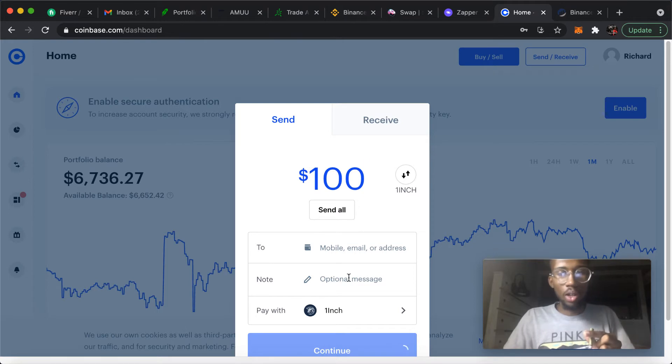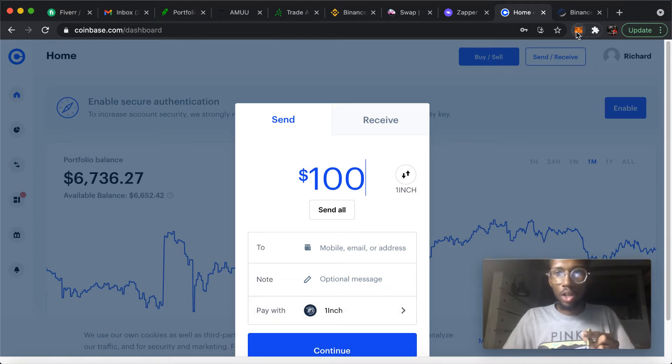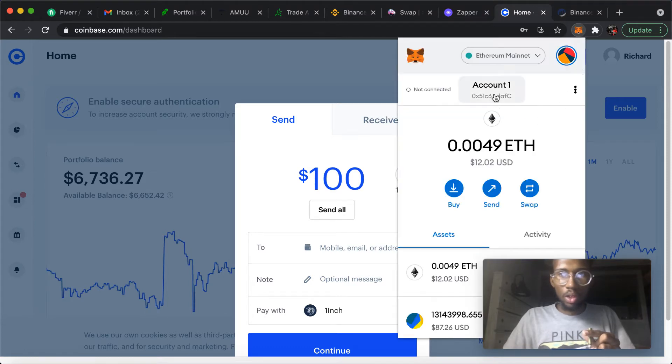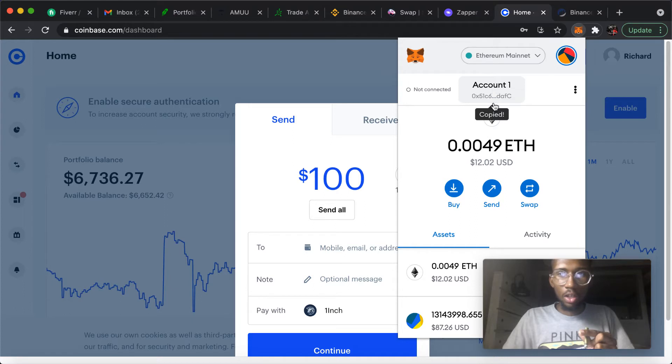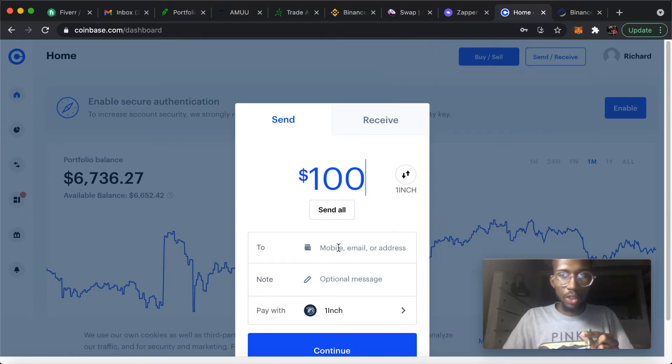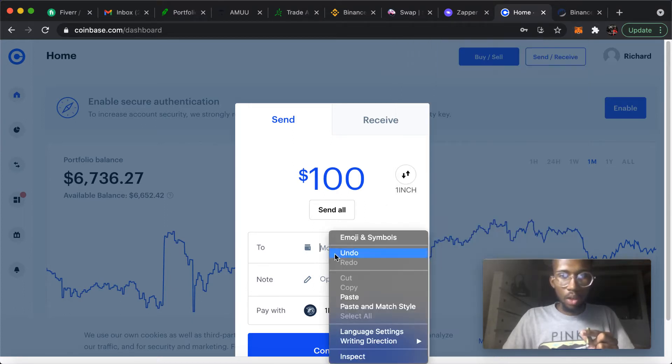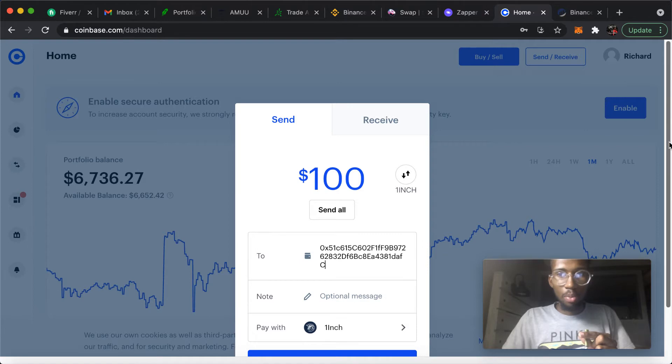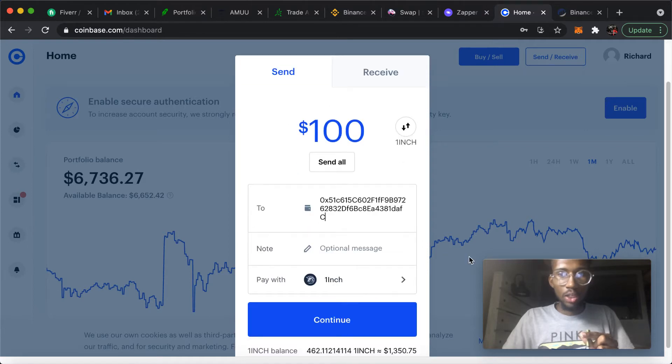You would go to your MetaMask wallet, you would copy your MetaMask wallet address, paste it here, and then basically at that point you would just push continue and then they'll charge you a little fee and then it'll be sent to your MetaMask wallet.